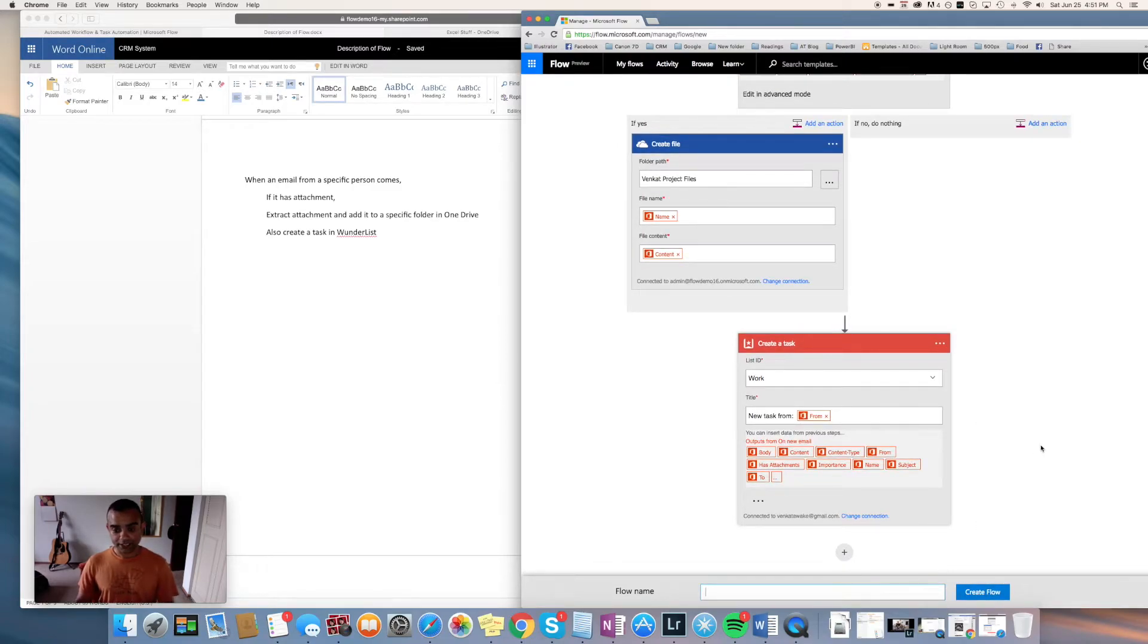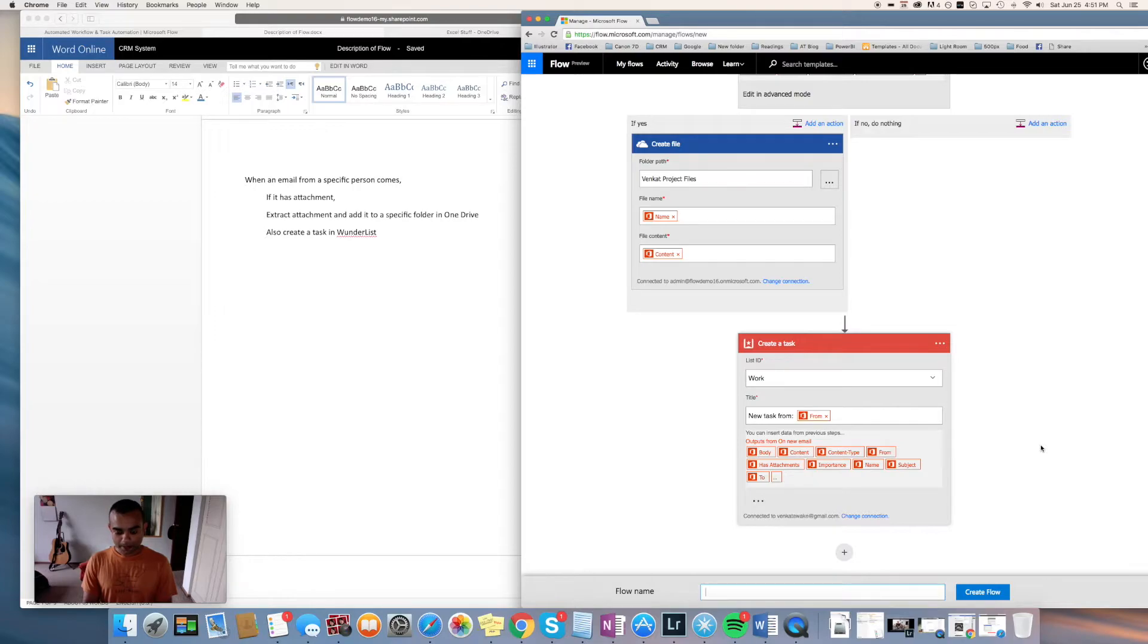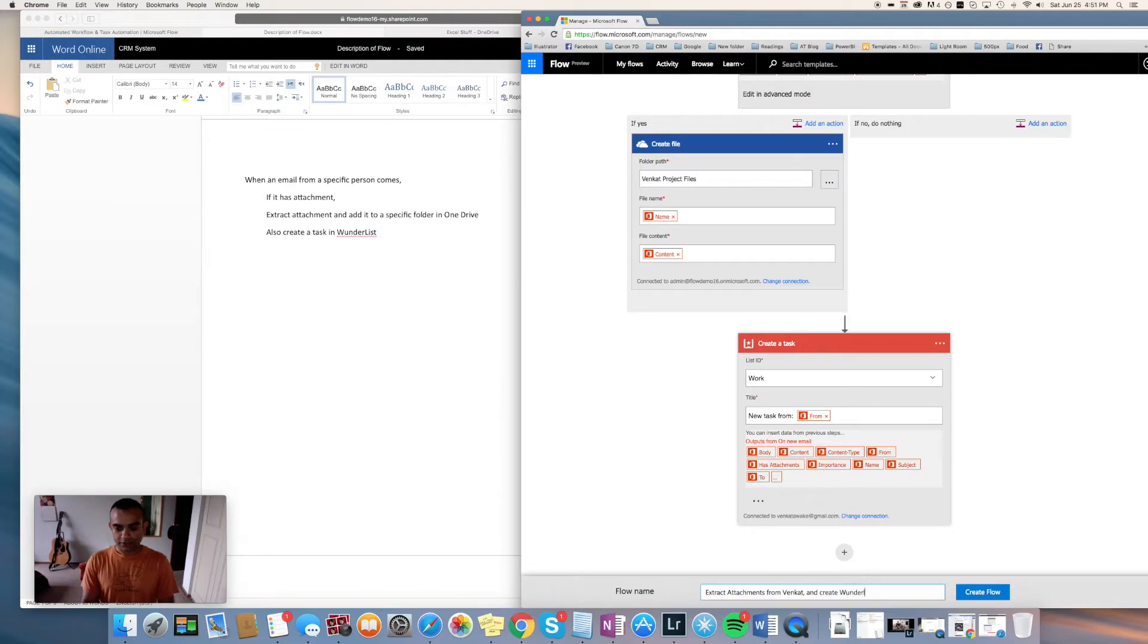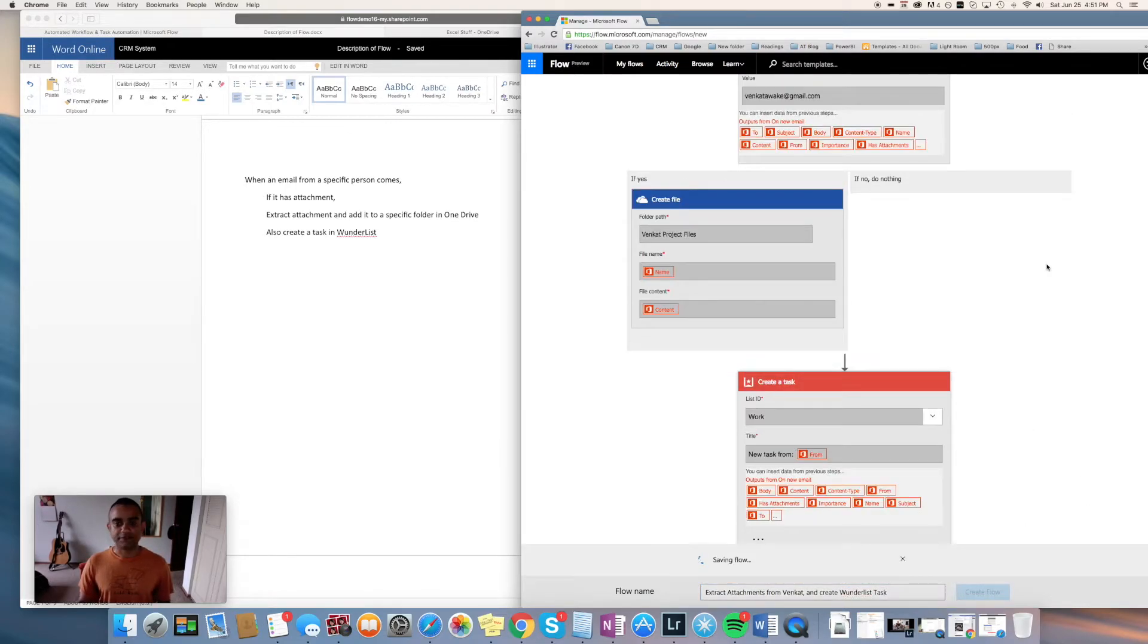Here I can give this a name: extract attachments from Venkut and create Wunderlist task. Saved.